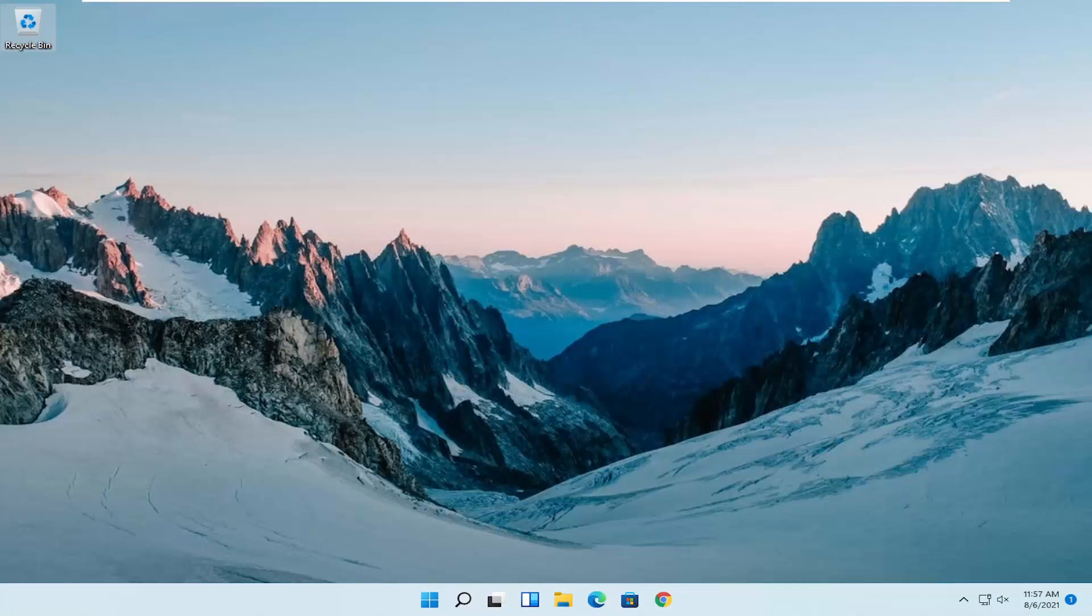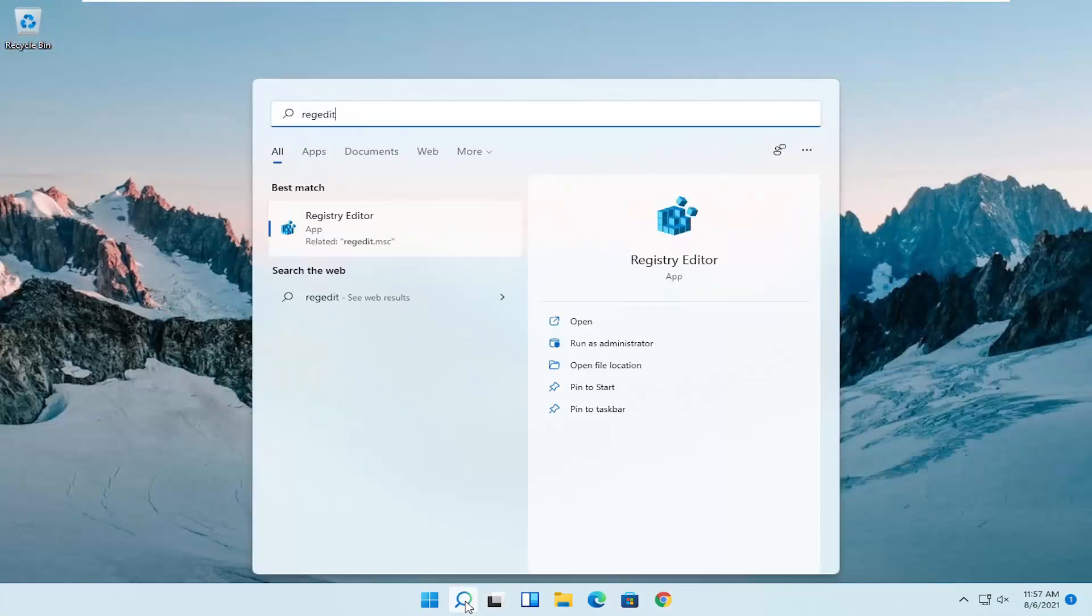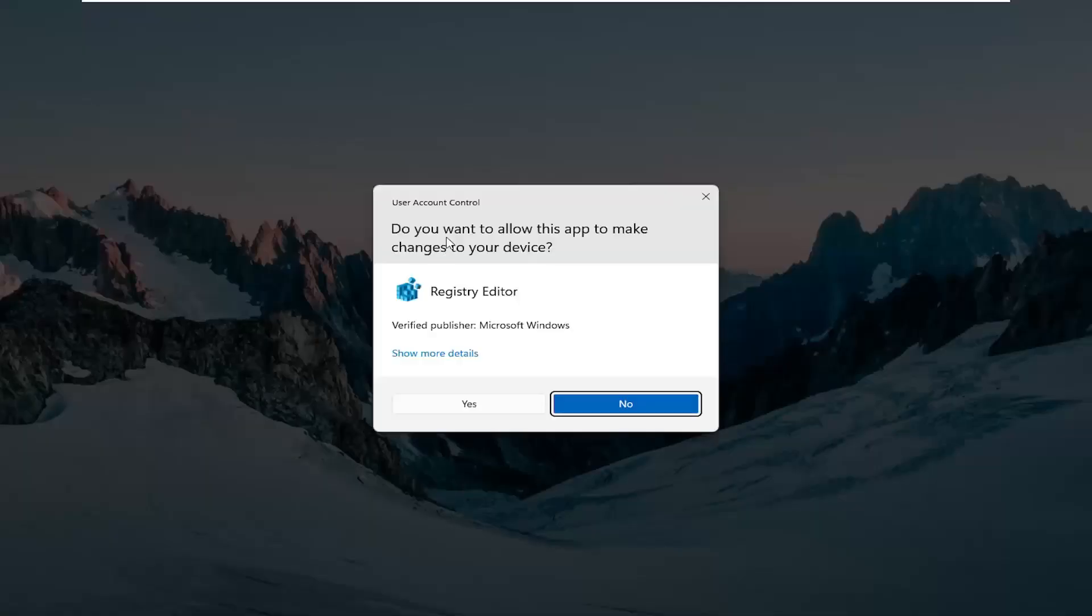We are going to start off by opening up the search menu, type in regedit, R-E-G-E-D-I-T. Best result should come back as registry editor. Go ahead and right click on that and select run as administrator.